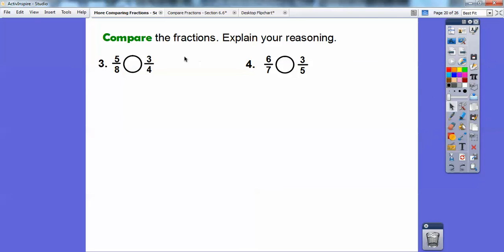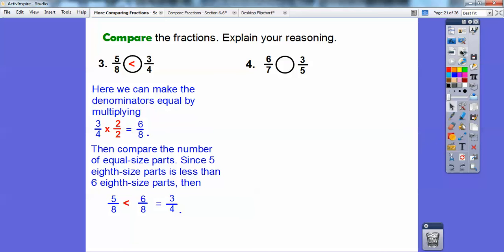Here I'm going to get a common denominator for five-eighths and three-fourths. If I take three-fourths and multiply it by two over two, I get six over eight. Comparing five-eighths and six-eighths — comparing the number of equal-sized parts — since five is less than six, five-eighths is less than six-eighths, which equals three-fourths. So five-eighths is less than three-fourths.